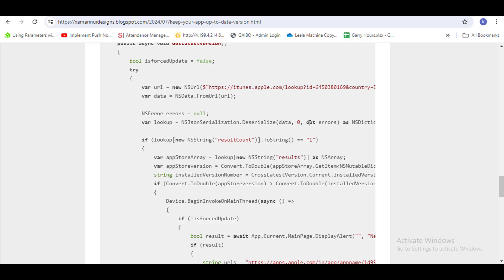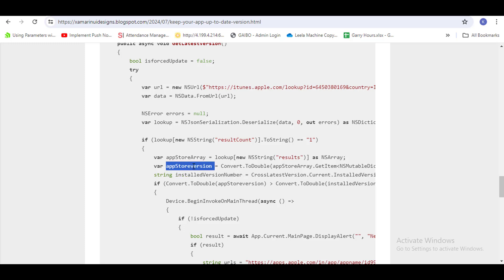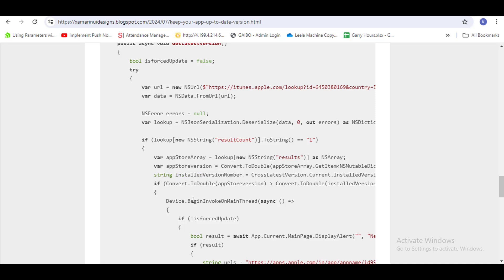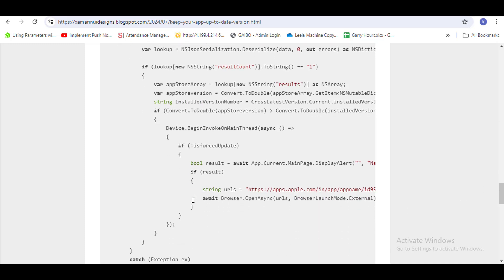It will deserialize and help you get the app version. You can use the same NuGet to get the installed version. In this way, you can update your app on the user's mobile.